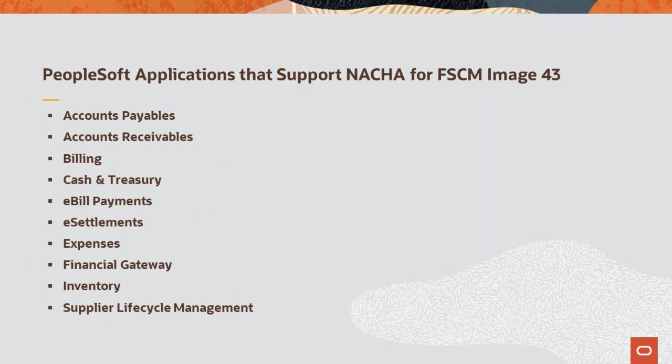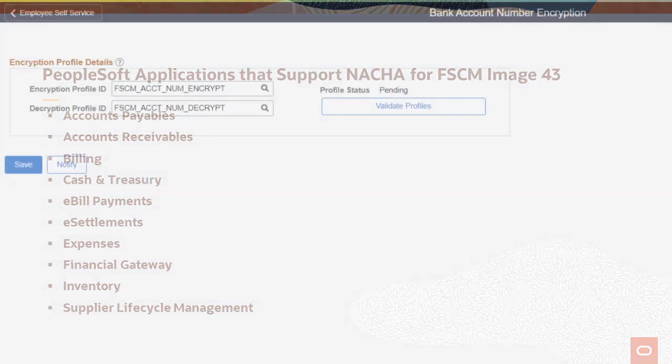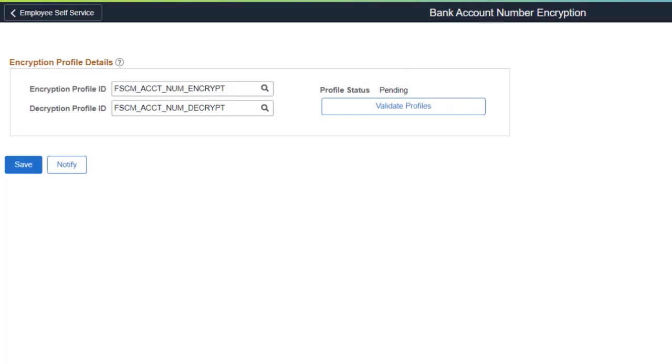PeopleSoft FSCM supports the National Automated Clearinghouse Association, also known as NACHA, and its data security requirements for the protection of direct deposit bank account numbers when used with automated clearinghouse entries. These applications support the new NACHA requirements. Use the Bank Account Number Encryption page to validate the encryption and decryption profiles and then run the process to encrypt bank account numbers in your PeopleSoft system.